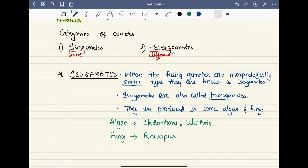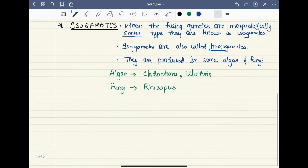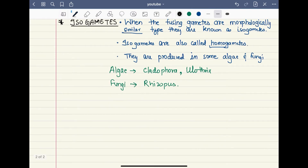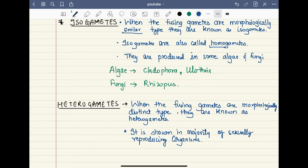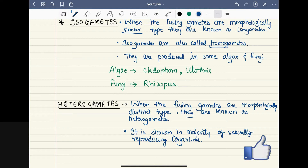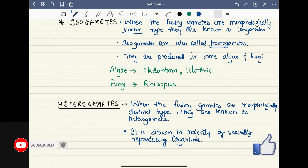Examples of isogametes include Cladophora, Ulothrix (algae), and Rhizopus (fungi). The next type is heterogametes. As the name suggests, hetero means different. Heterogametes are when the fusing gametes are morphologically distinct — they look different — so you can identify which is the male gamete and which is the female gamete.